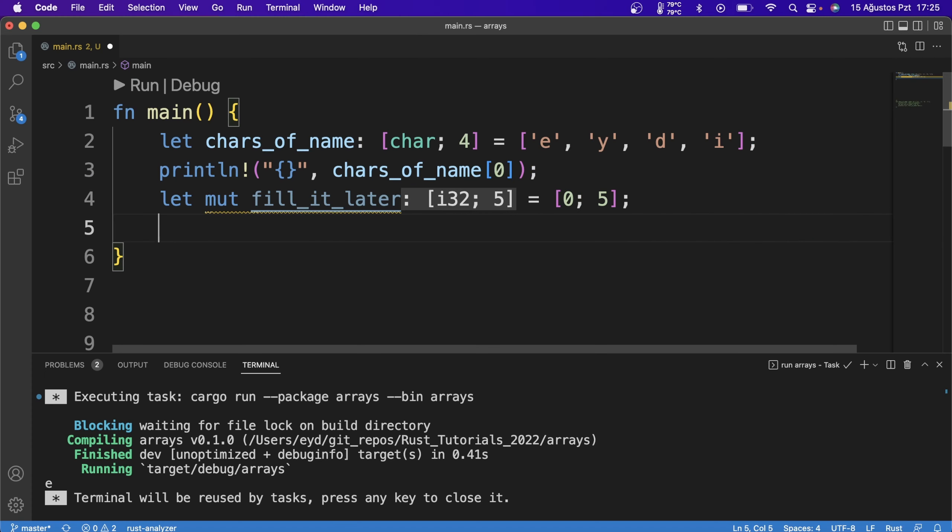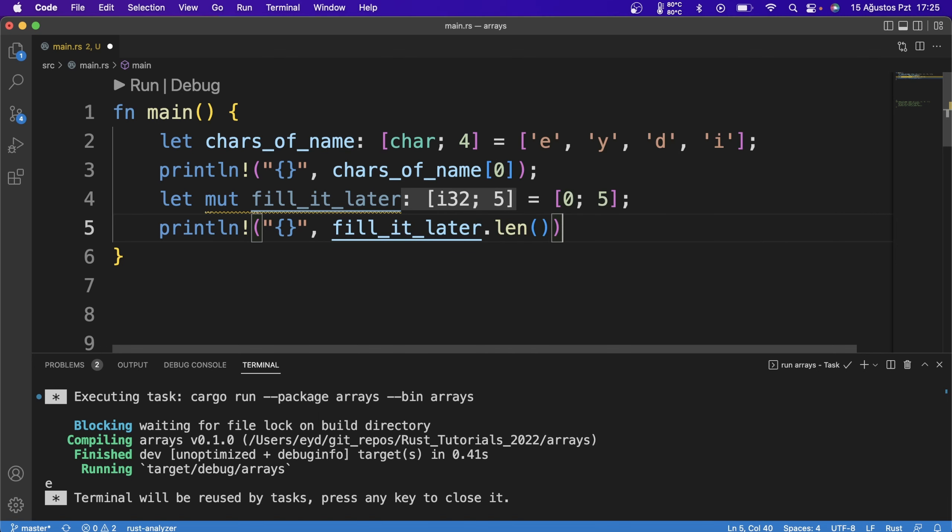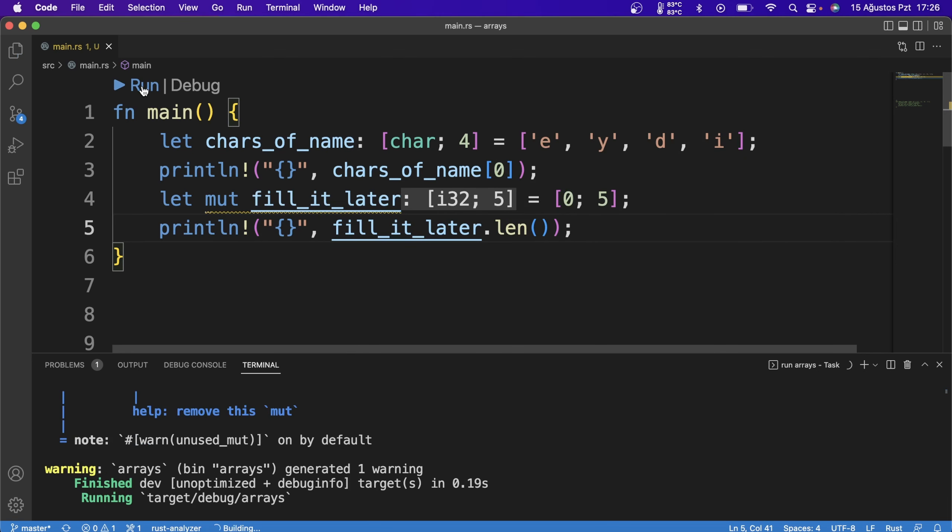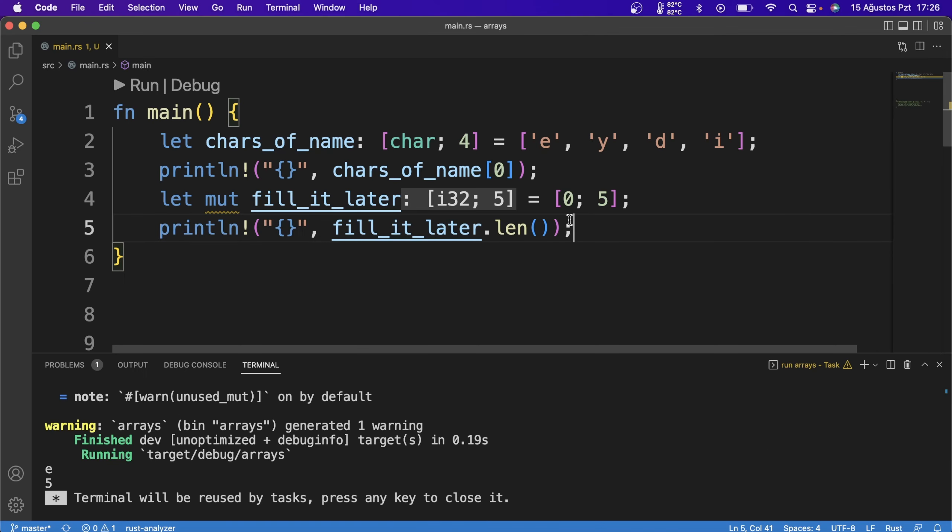We learn the length of arrays with the length function. I haven't shown the functions yet, but we will write the name followed by the dot operator and length to print the length of the second array we define. So we can print how many pieces of data our array has. In the future, you will find that it is very useful when designing your algorithms.